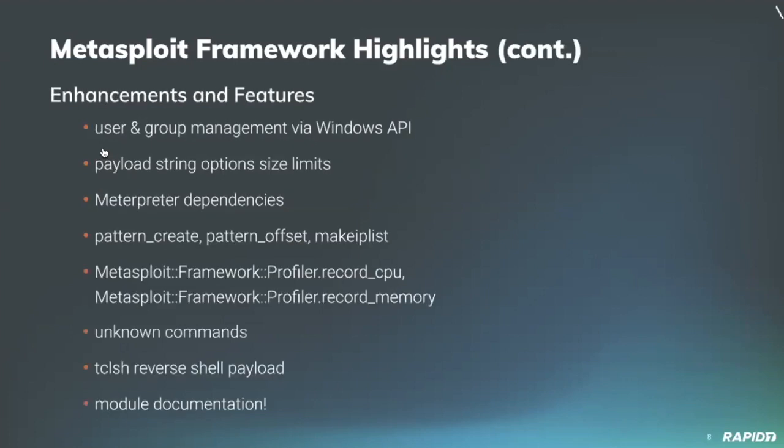As usual, a lot of other valuable work going on outside of the modules. Community contributor C and Cali team added the ability to manage local and domain Windows users and groups via the Windows API over Meterpreter, also updating a few modules to replace OS command execution with calls to the new code. Very cool.